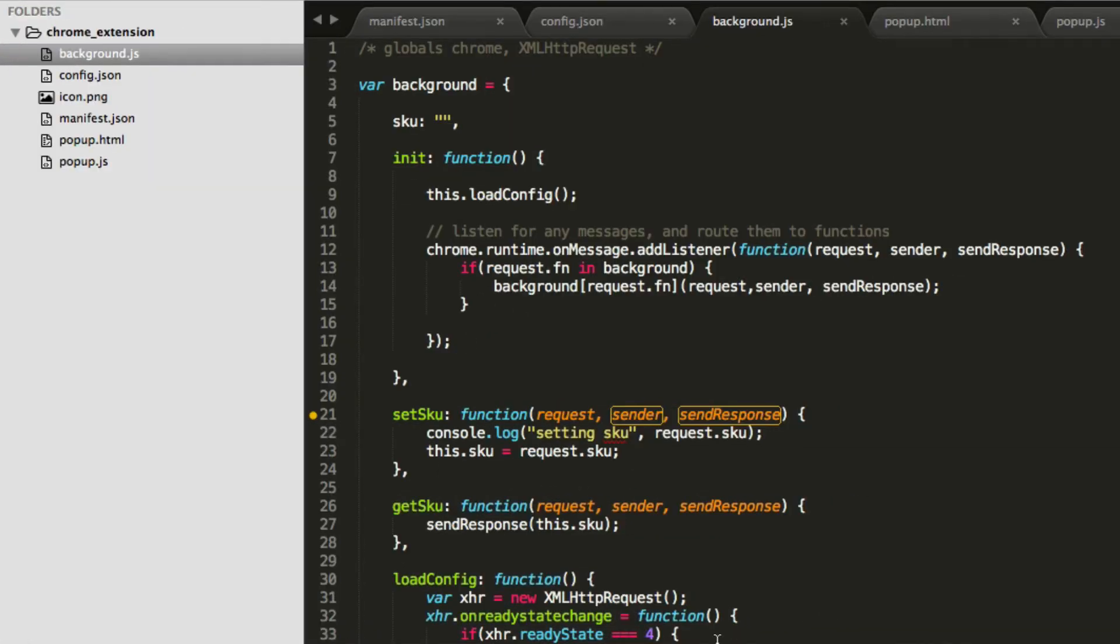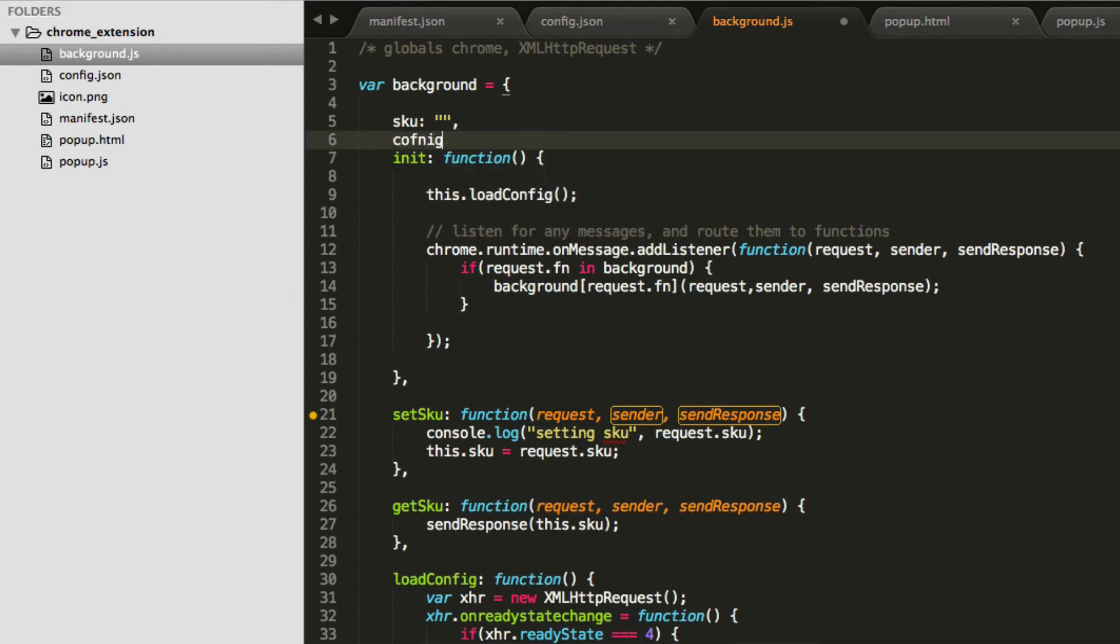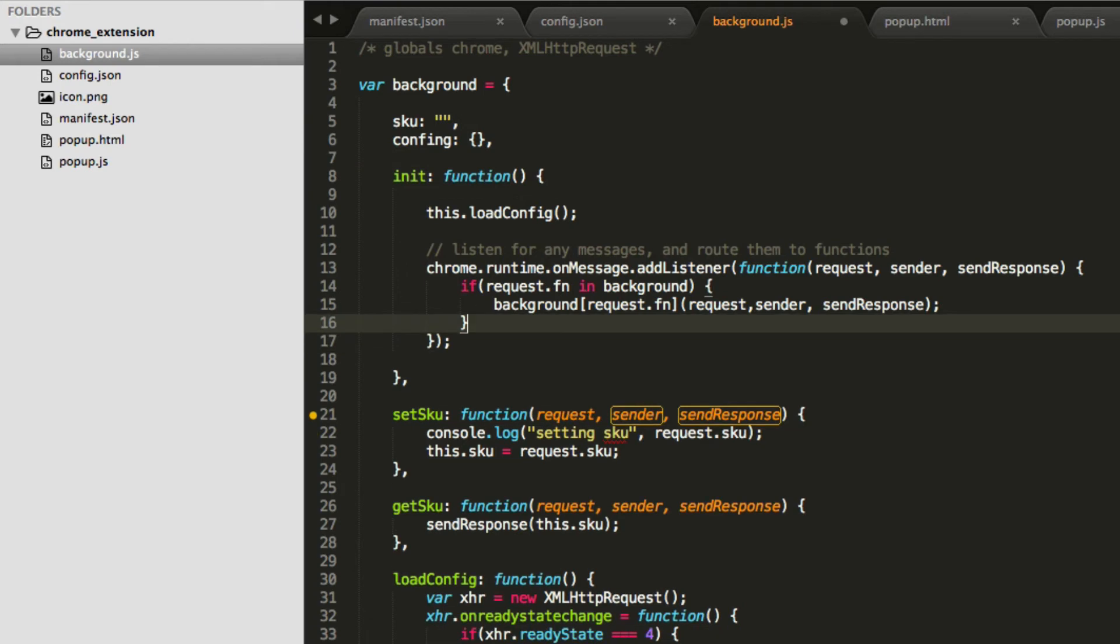But that's not the end of the story. We actually want to set it as a config object. So we'll just say background.config equals that. And we'll set it up at the beginning, so config is an object. Great. So now what we can do, because we have this, is we actually can use it in our popup script now.